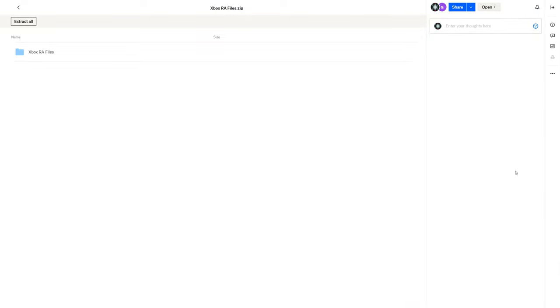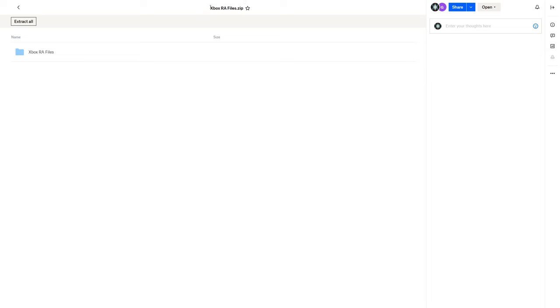To get started with PSP emulation on the Xbox Series X and S version of RetroArch, we need a PPSSPP system folder. I have one pre-assembled for all of you and was included with my Xbox RetroArch files download that was in that original setup video. But if you didn't download it, you can download it now. Link in the description below to download this file.